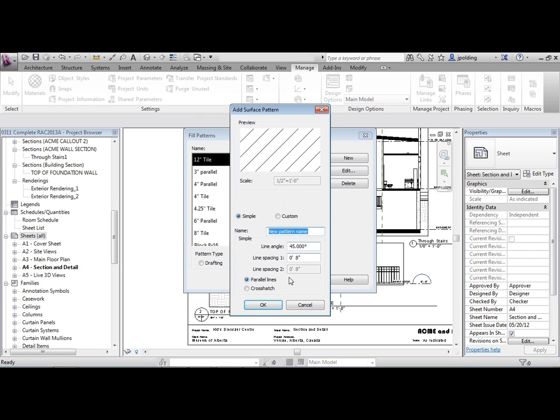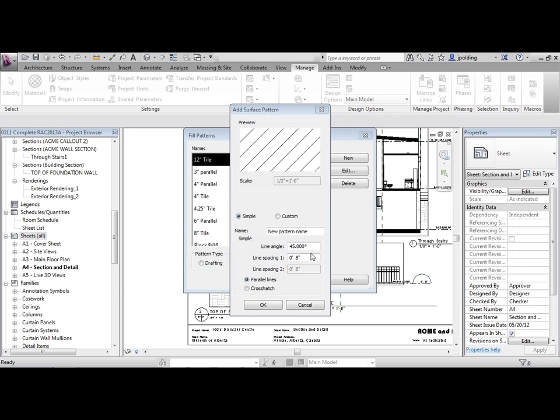Model hatches are different. You can click on New. I mean, they're different, very, very similar in how you make them, but essentially, you're, instead of giving it like a printed size, you're giving it a literal size. This is the size it's going to be if you measure the model. So we could call this one Acme Siding.